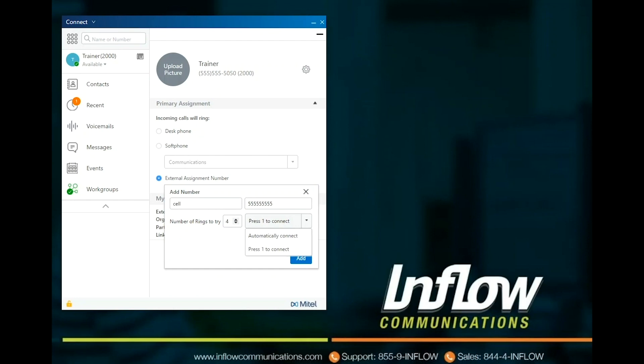The Automatically Connect option means as soon as the call is answered, the system will connect the call. The system cannot tell the difference between a live answer and a voicemail. Users that do not want callers to reach their cellular phone voicemail need to use Press 1 to connect. The Press 1 to connect means the system does not connect the call until it receives a 1 from the user. The system will give an audible message stating caller ID and to Press 1. Select Add and the extension is now externally assigned.